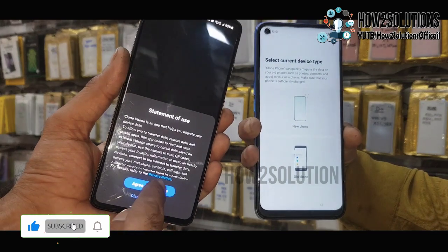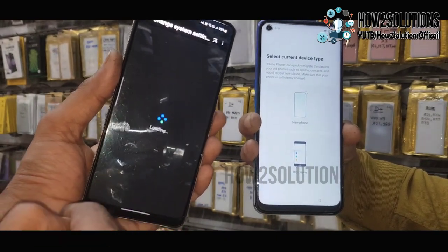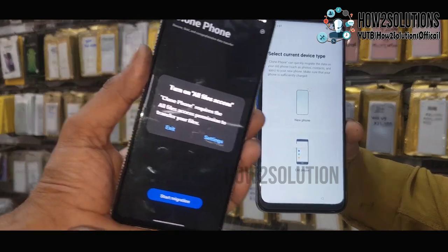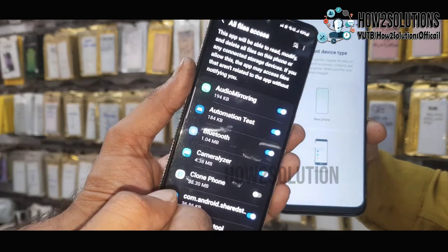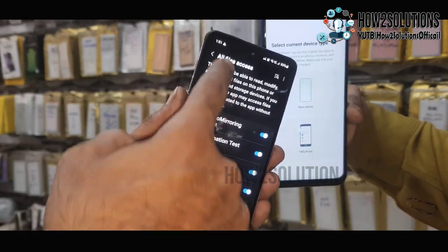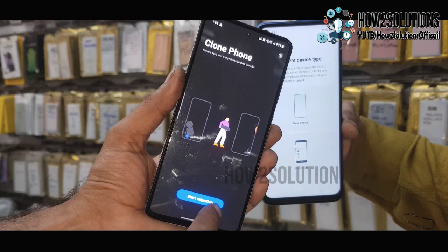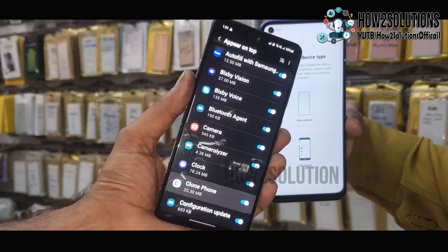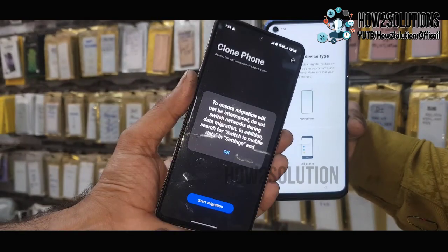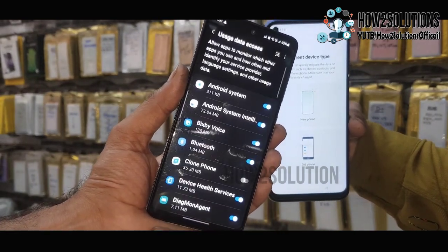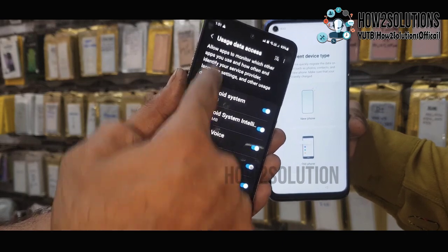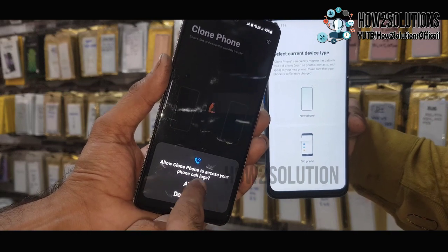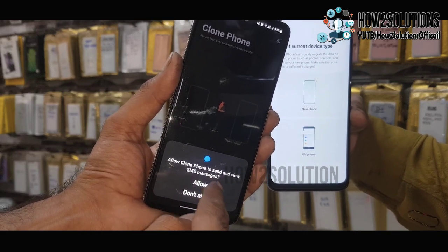Just click on Done, then open Clone Phone. Accept all the terms and conditions and allow all the settings. Allow Clone Phone to access files and file access. Go back and start migration. Go to User Access — back, camera, calendar, call, contacts, notification.